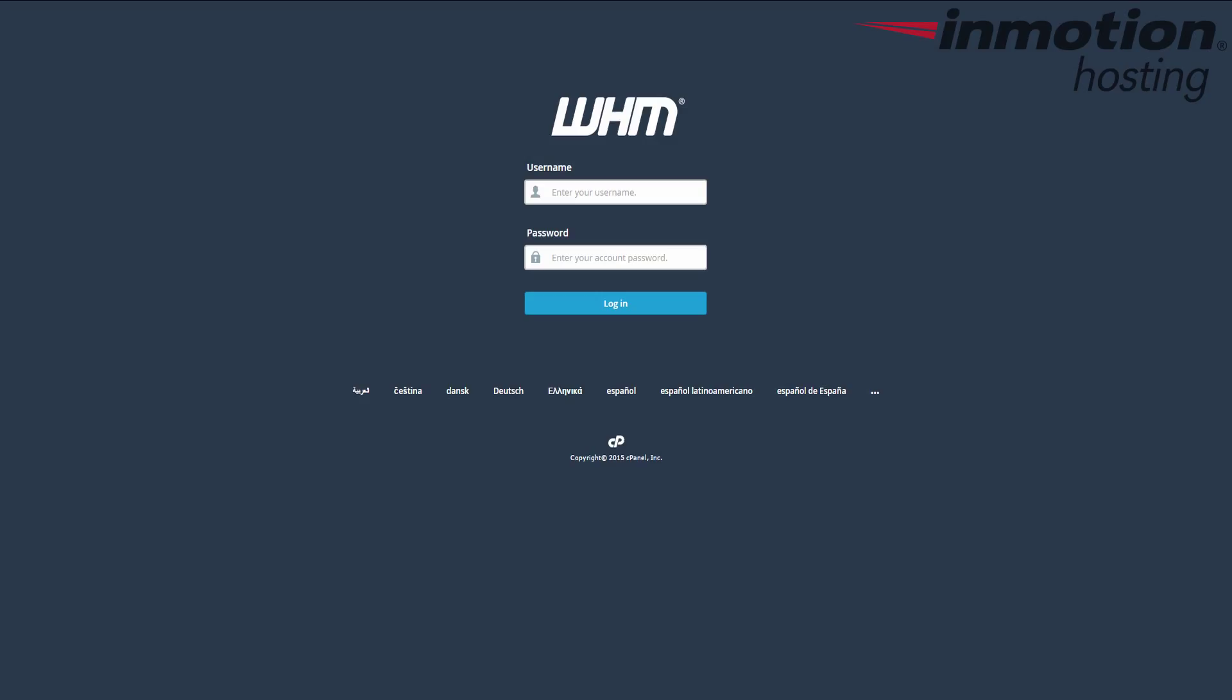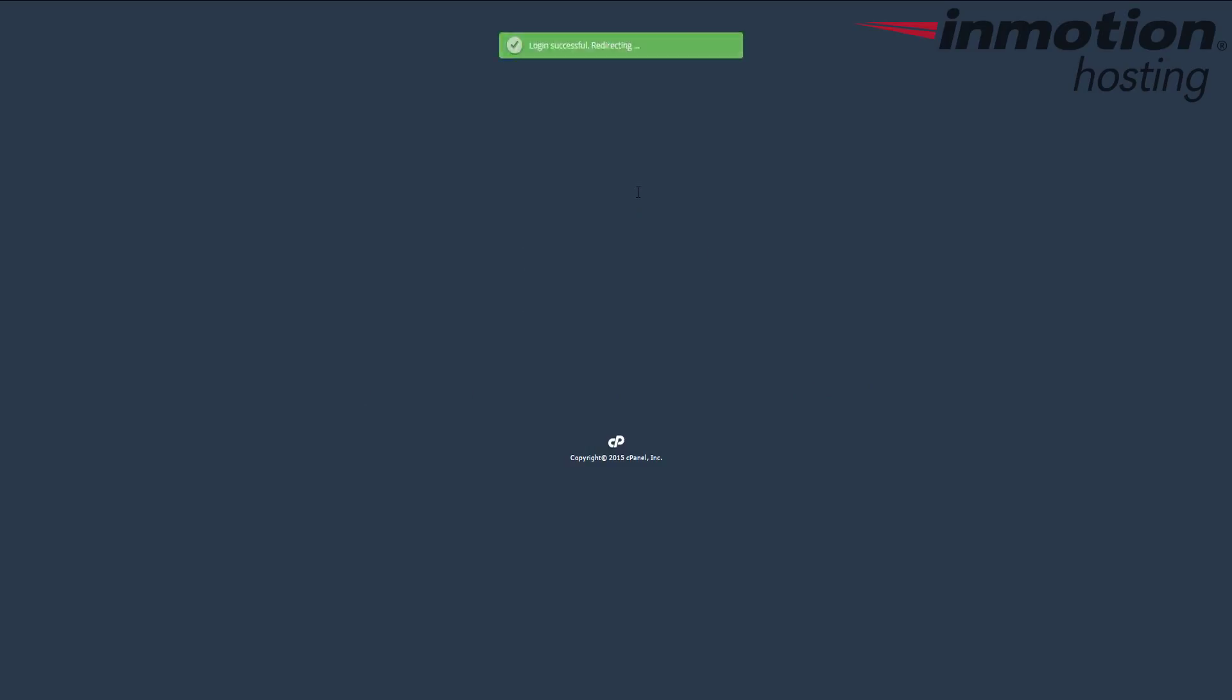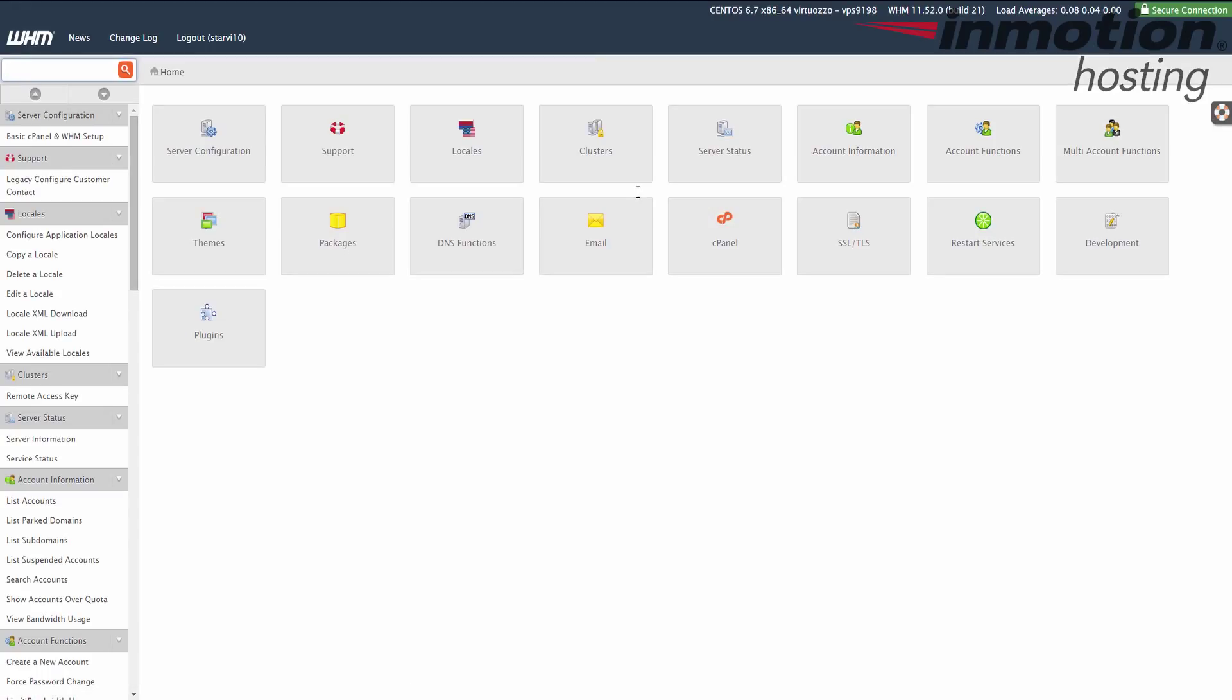All right, let's begin by logging into WHM. Once you've logged into WHM, we're going to click the account functions link on the left here.